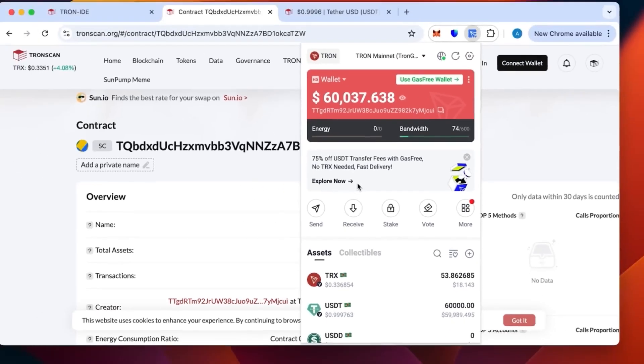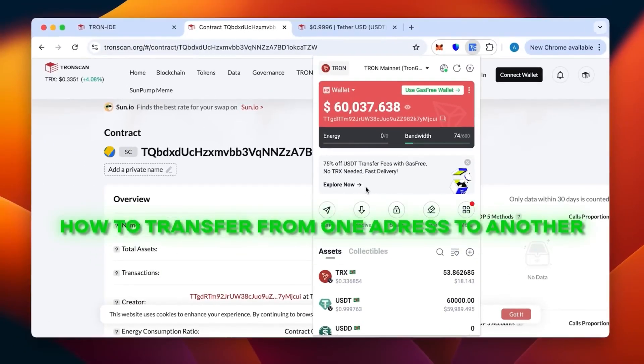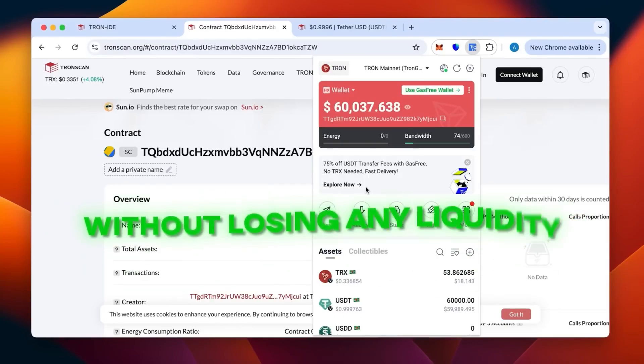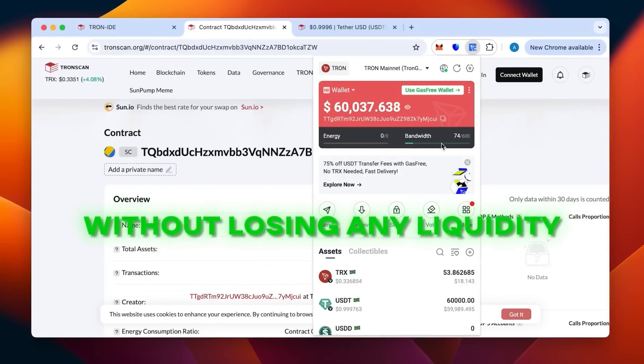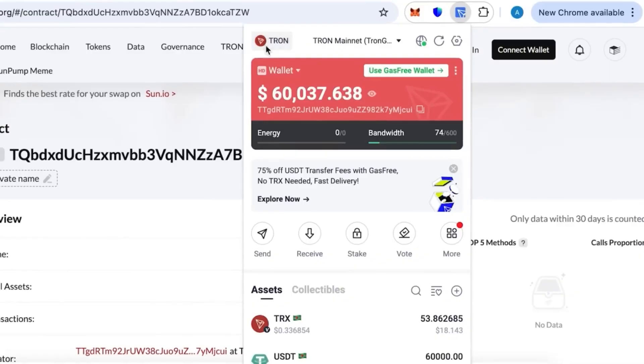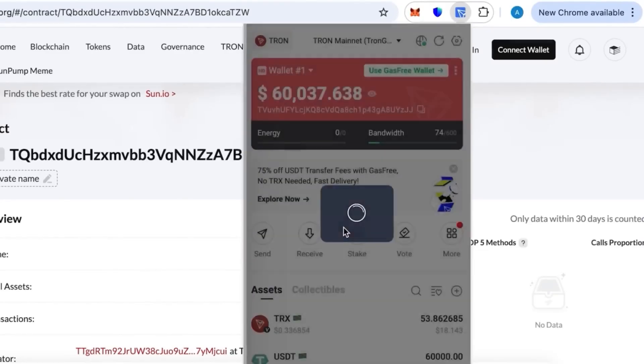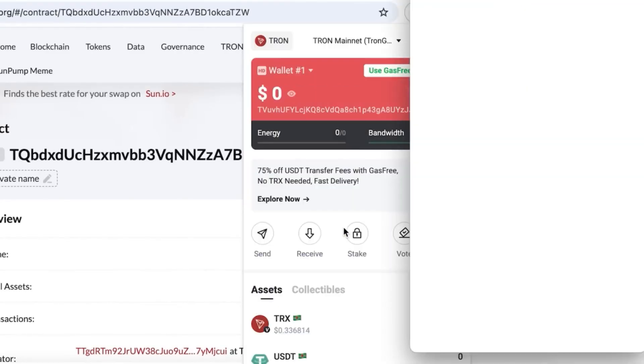Now let's show you, for example, how to transfer from one address to another without losing any liquidity at all. That is not through the contract functionality itself but through a regular address without any connection. So it's going to be very easy and very accessible.